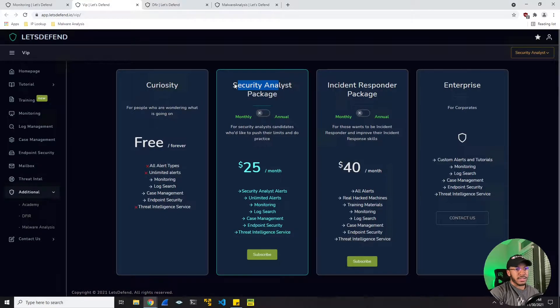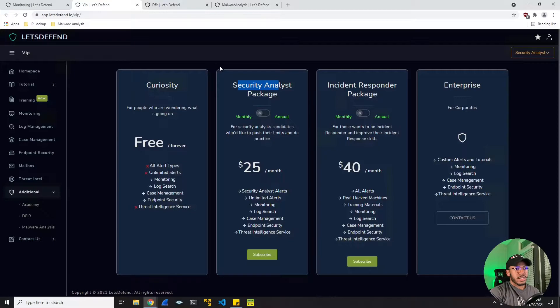So LetsDefend, I think the price is pretty high. Anyway, without further ado, let's get into this investigation.